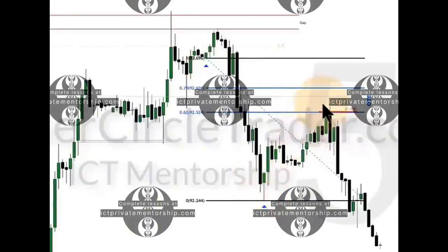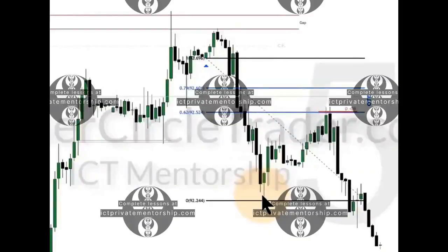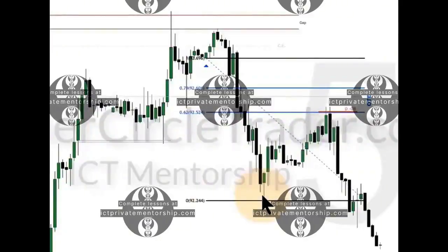If you pull a Fibonacci from this high to that low, you do not get an optimal trade entry. But I recently taught you that using where the market changes its daily delivery — if you put your Fibonacci there and anchor down to your swing low or up to your swing highs — you'll see the Fibonacci levels line up perfectly for optimal trade entry. That's why it's dubbed optimal trade entry, not the golden zone. The logic is not the 79% or 62% trace level — those aren't the magic.